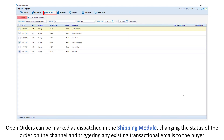Open orders can be marked as dispatched in the shipping module, changing the status of the order on the channel and triggering any existing transactional emails to the buyer.